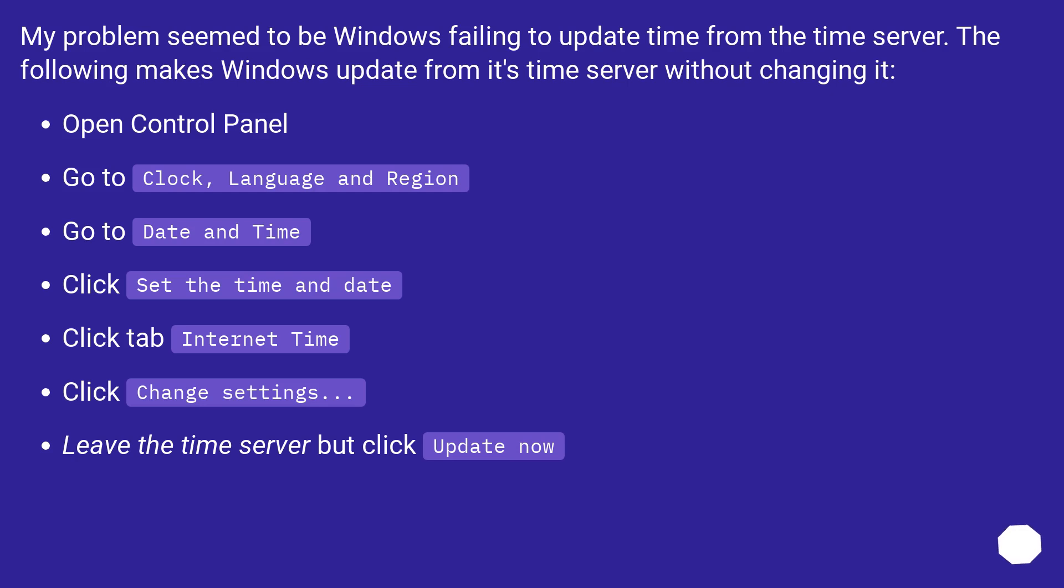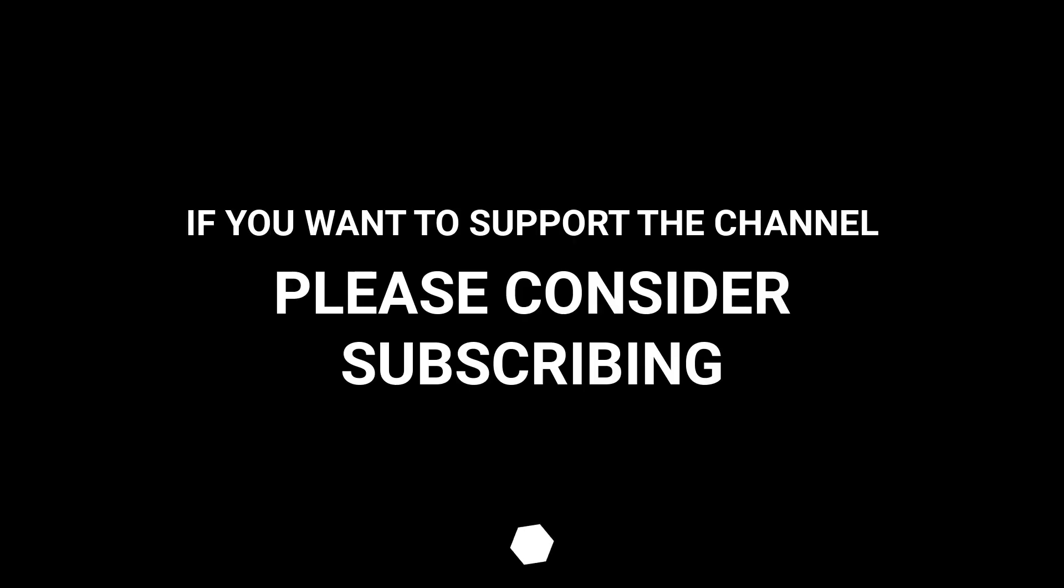Go to Date and Time. Click Set to Time and Date. Click Tab Internet Time. Click Change Settings. Leave the time server but click Update Now. If you want to support the channel, please consider subscribing.